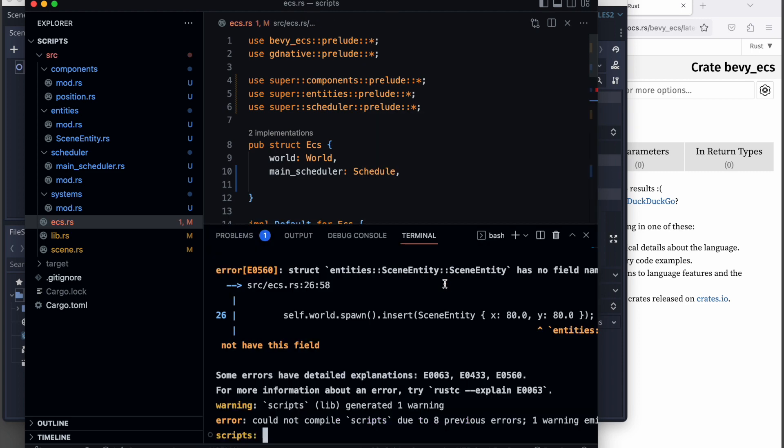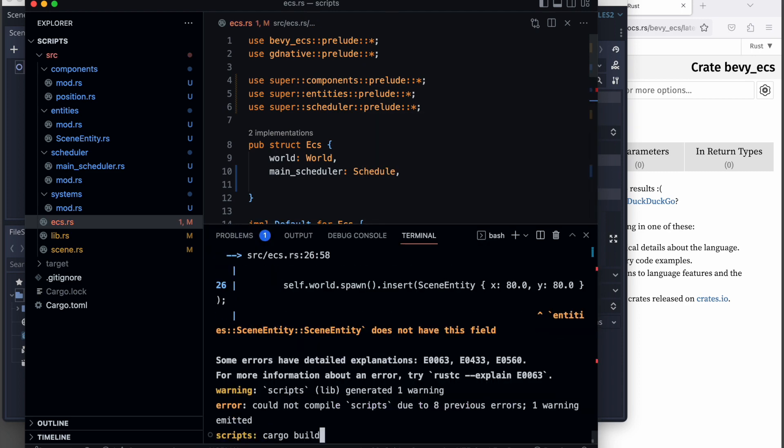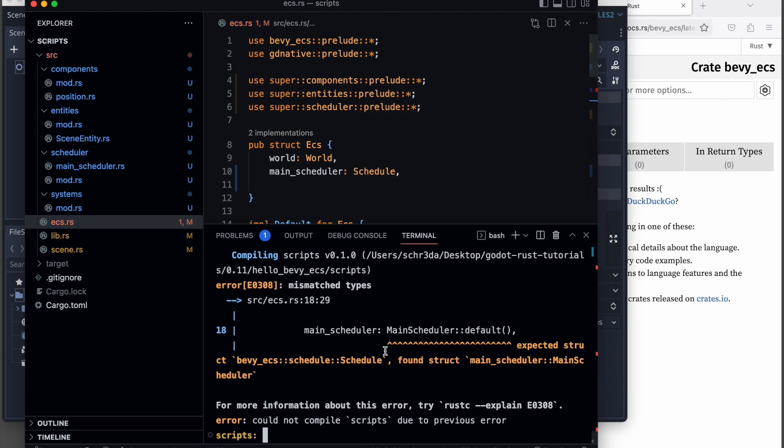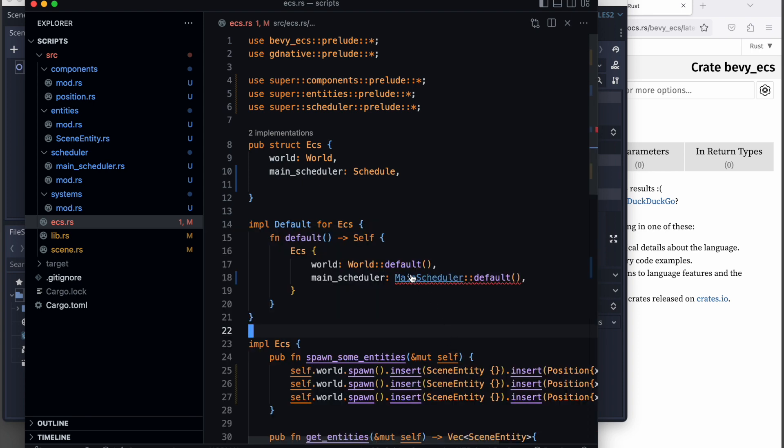Let's try to recompile and we get an error again. It looks like we are using the wrong type, so that means the main scheduler is actually of the struct main scheduler.